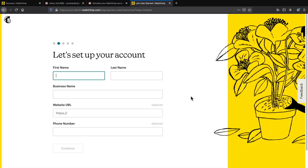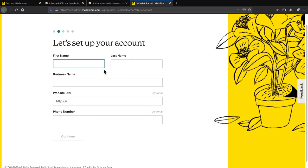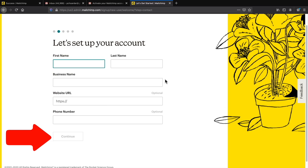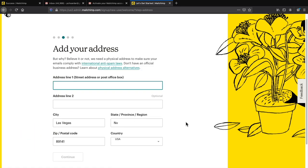Fill out this information — your first name, last name. They don't ask for your social security number, I'm just kidding! Just give them the basic info and click continue. Next you'll need to add your address. If you don't want to use your home address you can use a P.O. box. This is required for international anti-spam law, so just put in an address you have access to.